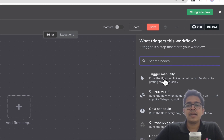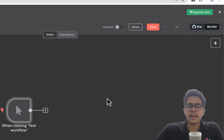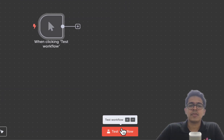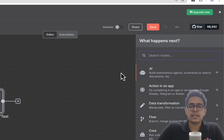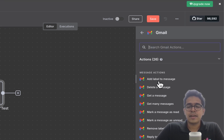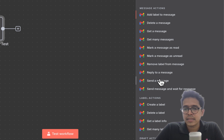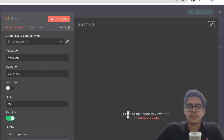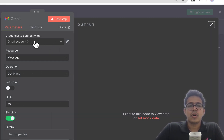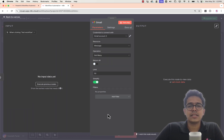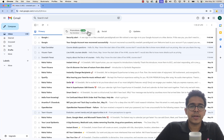The first step is adding a trigger. I'll add a manual trigger — you can also add automatic triggers — so only when I manually click 'Test Workflow' will it execute. Then I'll connect Gmail. I want to fetch multiple emails, so 'Get Many Messages' is the functionality I need. I've already connected my email. If yours isn't connected, click 'Create New Credential' and log in with your email account.